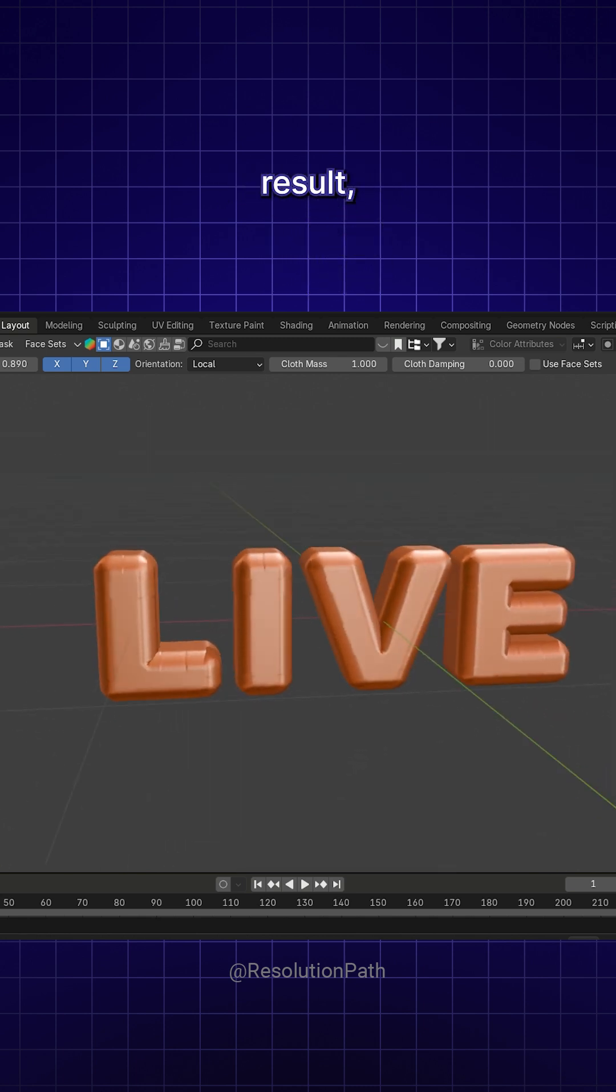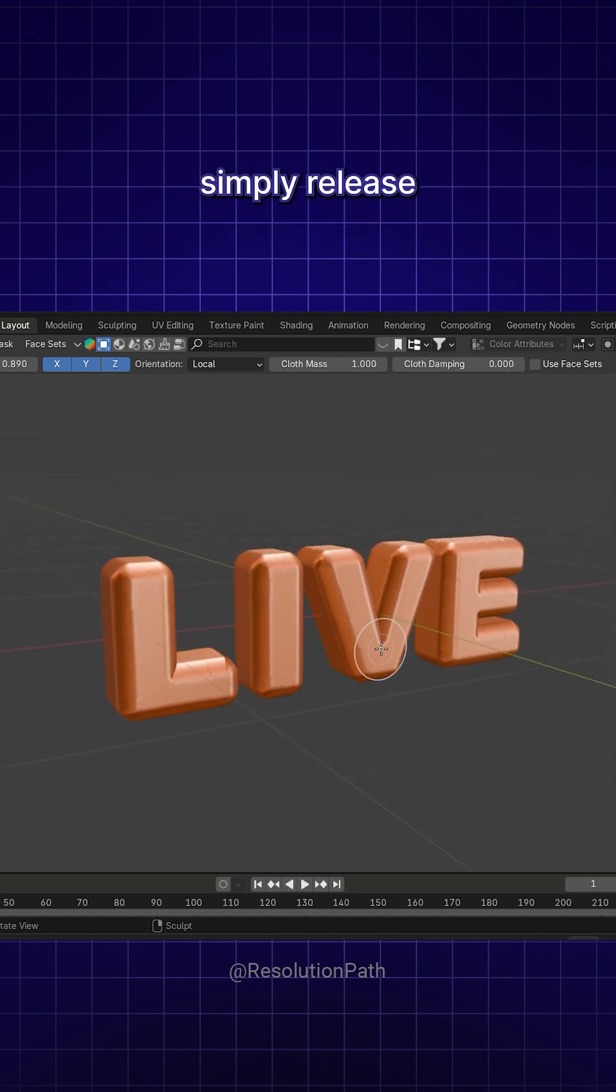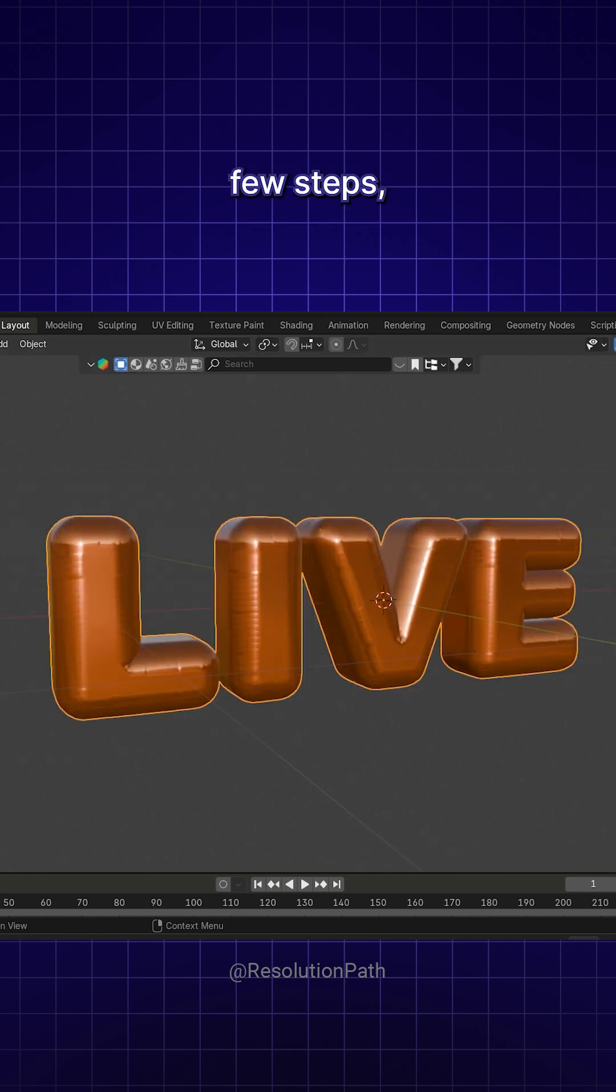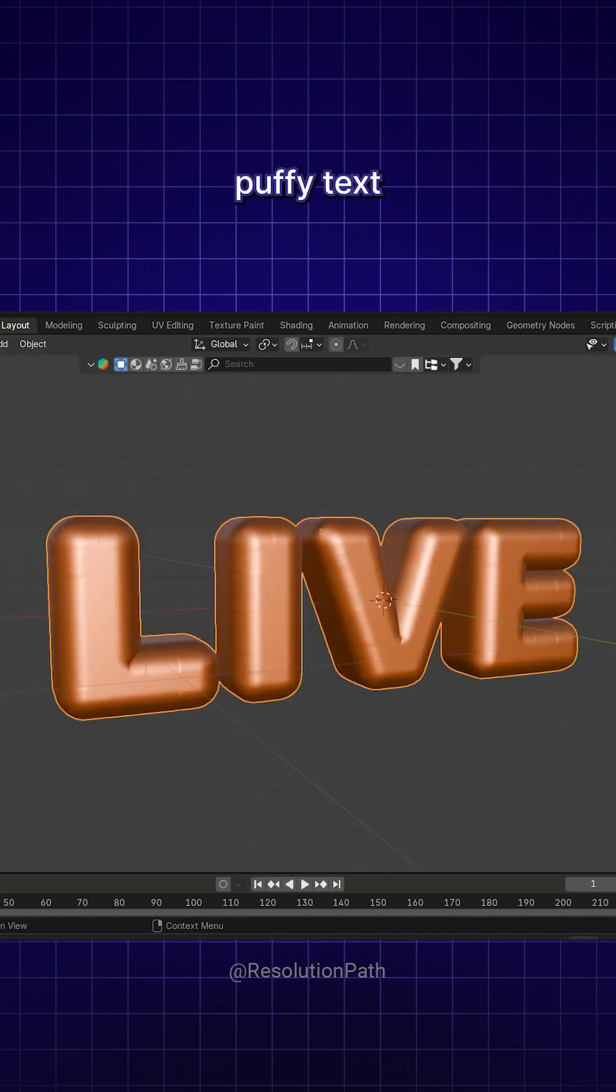When you're happy with the result, simply release the mouse. And that's it! In just a few steps, you've created a smooth, puffy text effect in Blender.